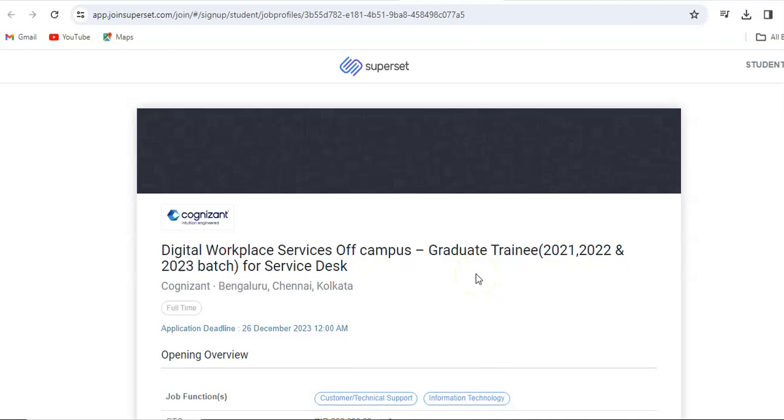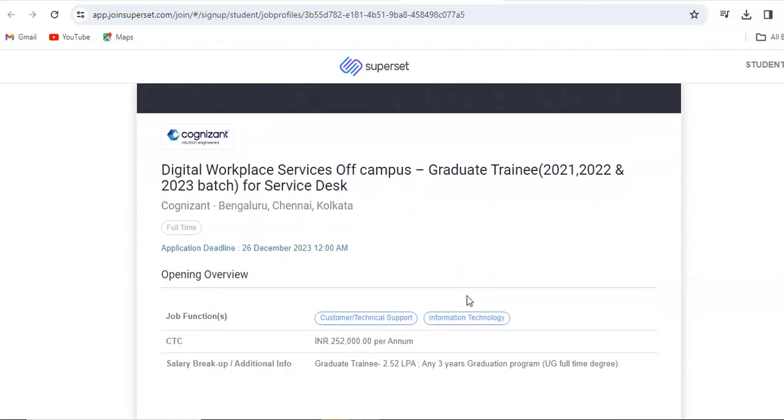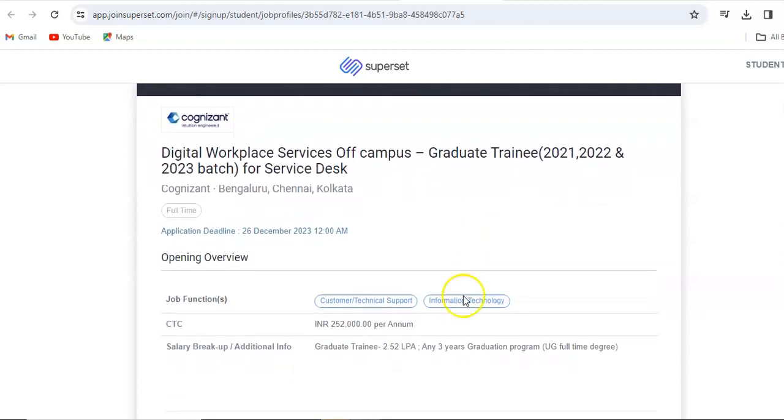Let's quickly move further with today's video details. Cognizant has announced their digital workplace service off-campus hiring for the graduate trainee role. For this, 2021, 2022, and 2023 batch is eligible. This is a hiring for service desk and the locations will be Bangalore, Chennai, and Kolkata.